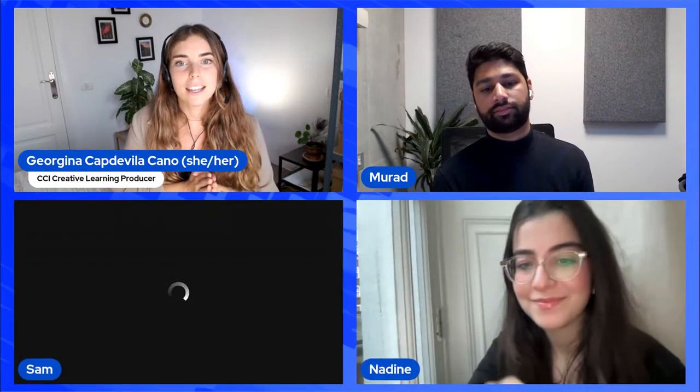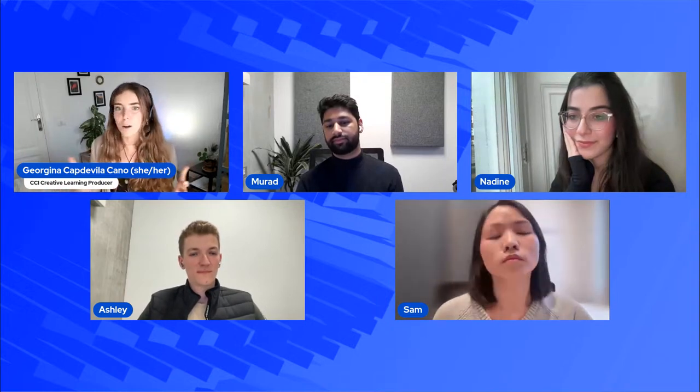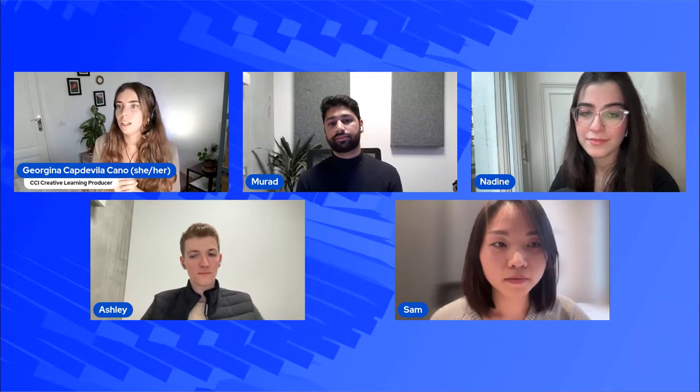Thank you so much, Murat, for giving us such a thorough overview of the course, and thanks to Artin and Jen for your insightful contribution as well. It's a pleasure to invite Sam, Nadine and Ashley to this virtual space. Sam is a current student at the Graduate Diploma, and Nadine and Ashley are coming from their respective BA courses and have joined the UAL Diploma in Creative Computing. We've got around 20 minutes now to go through some frequently asked questions about the Diploma. We encourage you to ask any doubts or questions you have about CCI and the student experience. It would be fantastic to hear a little bit about yourselves — what courses and colleges from UAL are you coming from, and what was the motivation behind joining the Diploma in Creative Computing?